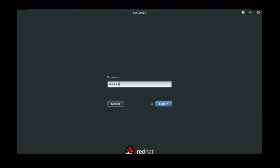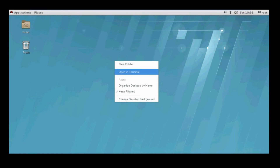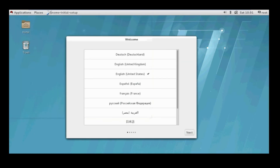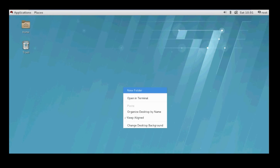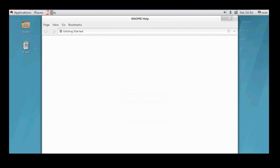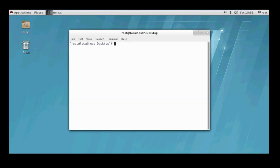In our case, the password was 'redhat'. Go to next. Now you will get into this screen. Choose the language and proceed to the next tab. Again, go to next tab and start using Red Hat Enterprise Linux. Open the terminal — root at the local host desktop. Root is where I have logged in. The present working directory is slash root slash desktop, confirming I have logged in with root and am currently on the desktop.